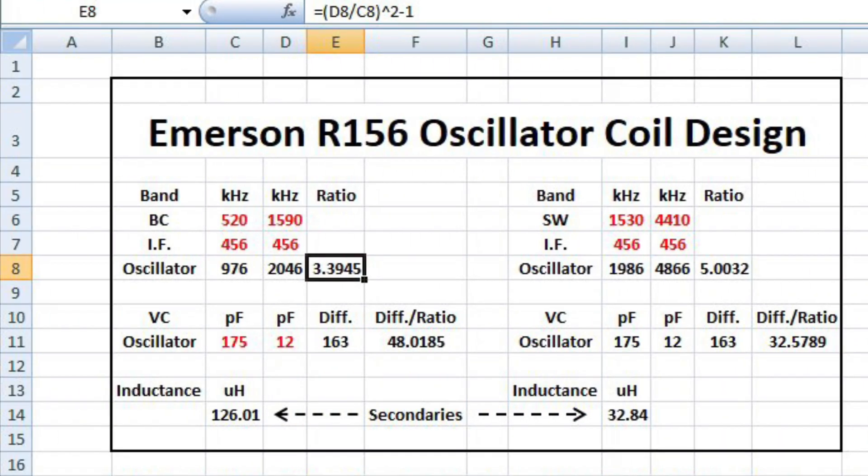As you can see, for this particular receiver, the oscillator runs on the high side. So I'm just taking the broadcast frequencies plus the IF of 456 kilohertz for line number eight. And then the first formula here, I'm taking the 2046 and dividing that by the 976, then squaring that number minus one.